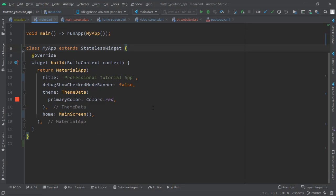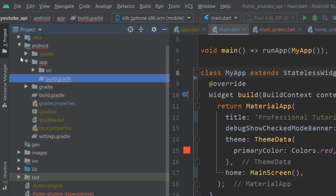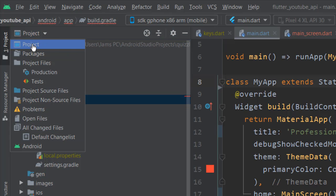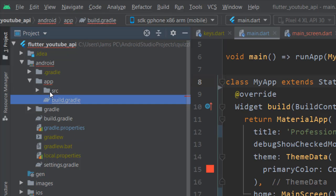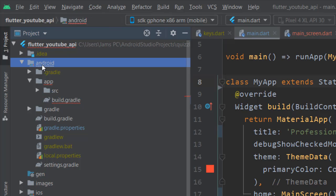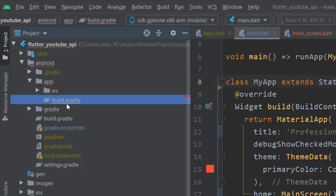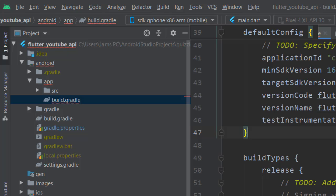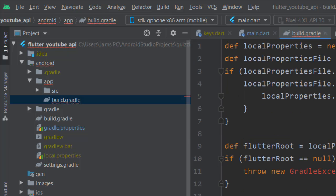We can easily figure out that error and problem. You have to come into project, open the project, then come into android, and in android you have one file which is build.gradle. You're going to open that one.